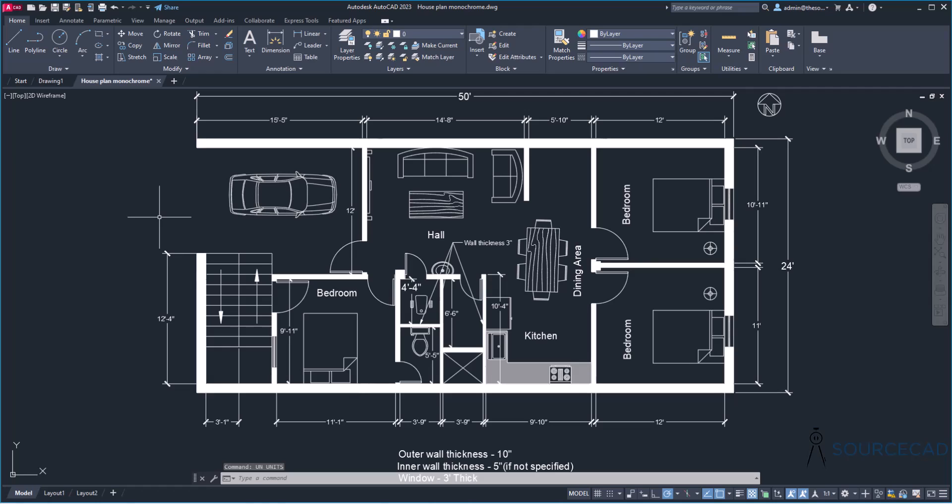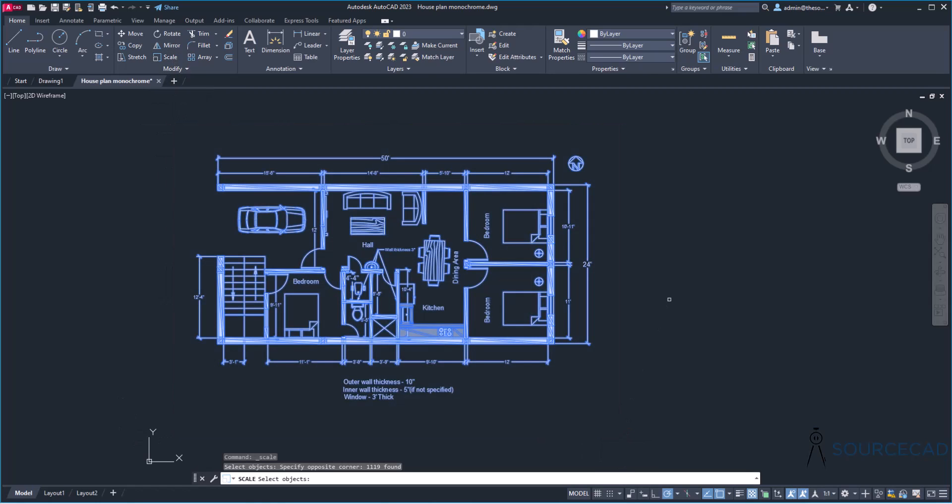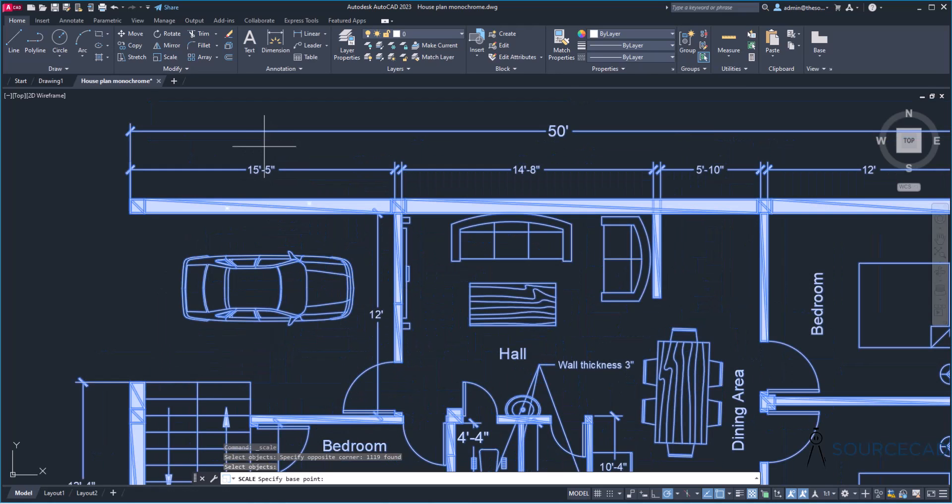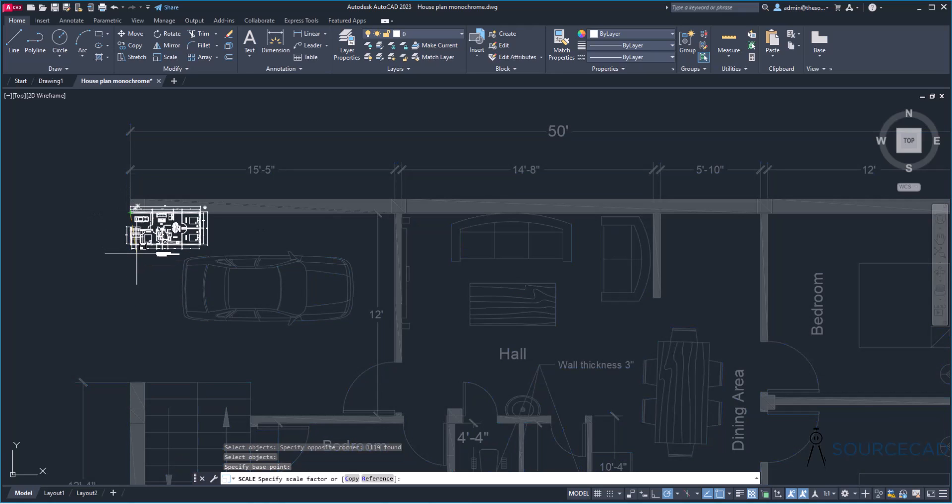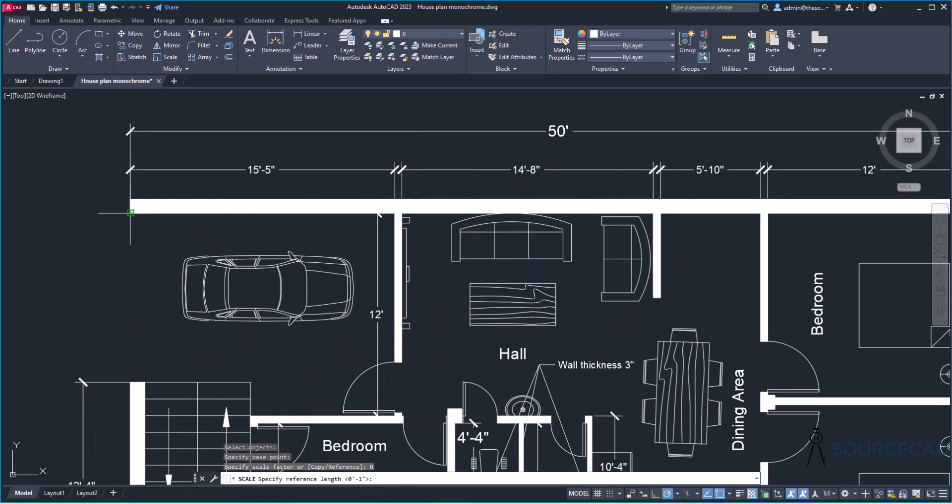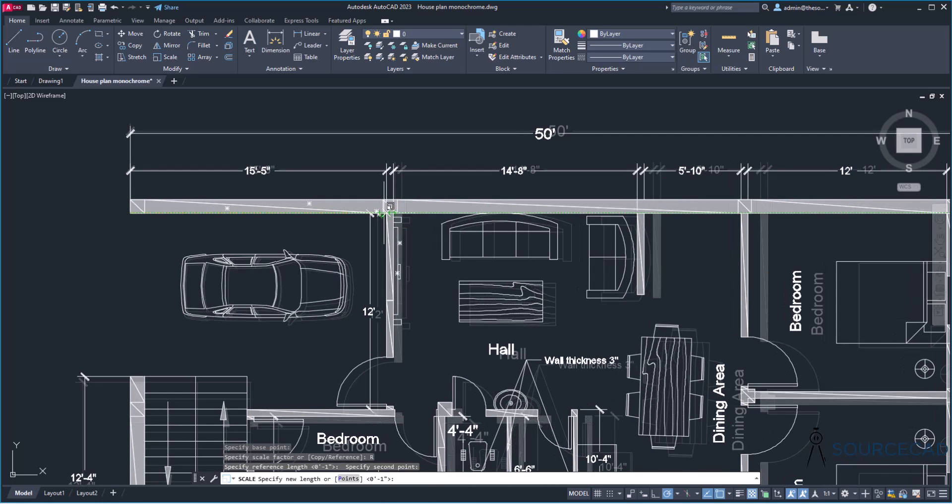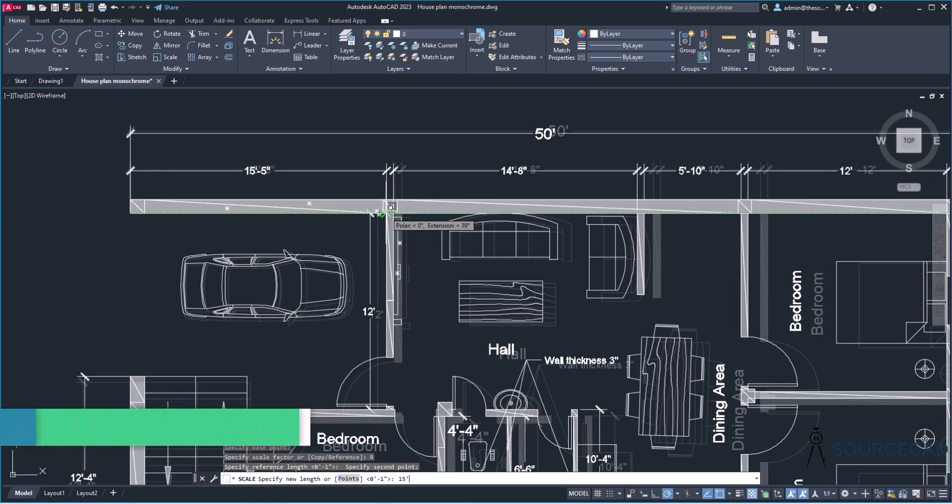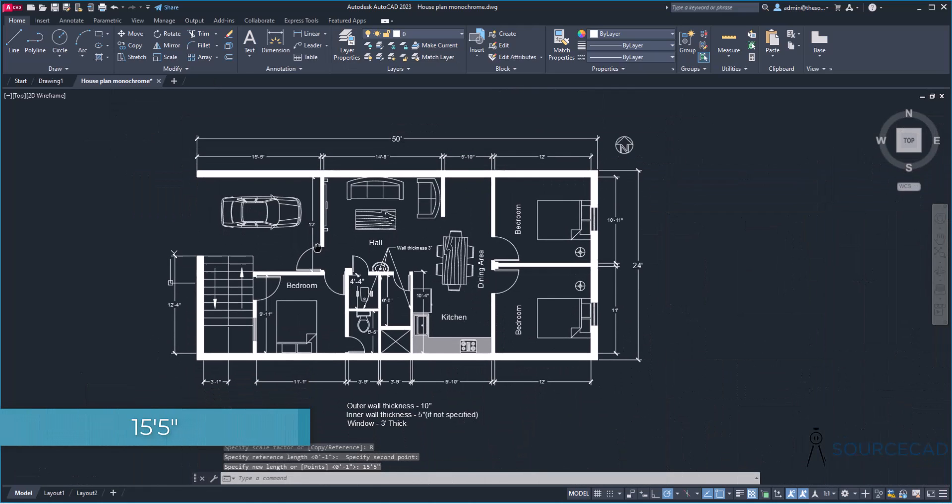All right. So after doing that, we can scale it up or down depending on the size of this drawing. So I'll go to scale tool, select this thing entirely and press enter. Now simply use any one of the references here. So I think we can use 15 feet five inch as one of the reference. So that length from this point to this is 15 feet five inch. So let's use it as a reference. So I'll click this point. And that's my base. Now I'll click on reference option from command line. And I'll specify that reference length. So that's from this point to this. All right. Now how long this length should be? Well, the answer is 15 feet five inch. So let's type 15 feet five inch. Enter.